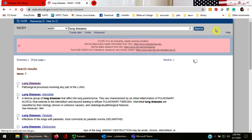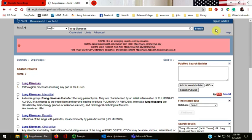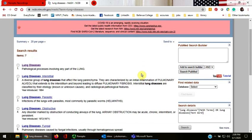Authorized MeSH subject headings for lung diseases are listed on this results page, along with a scope note describing each term.